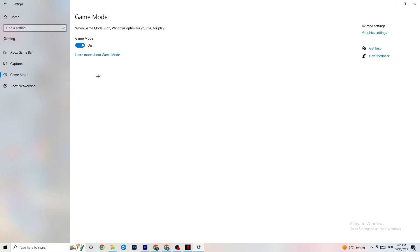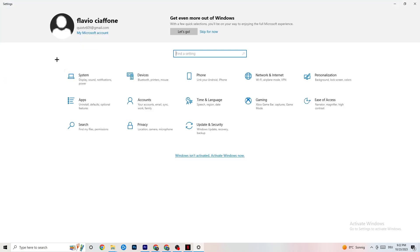Next hit Game Mode. This one is a little tricky — I can't tell you to simply turn it on or off. You need to check it for yourself. Turn it on and try your game, then turn it off and check which works better for your PC.